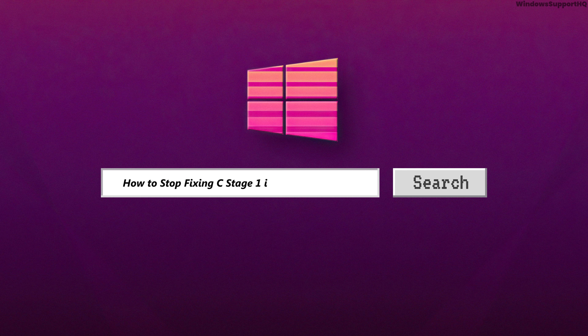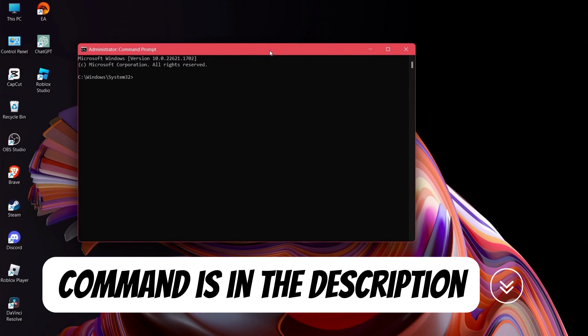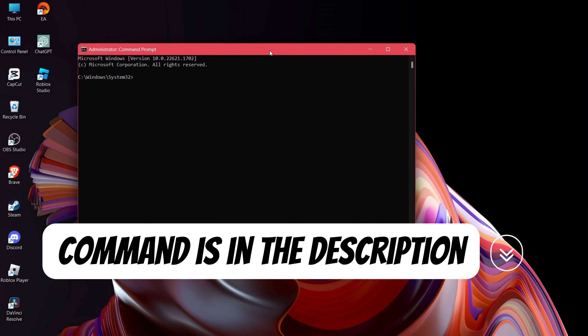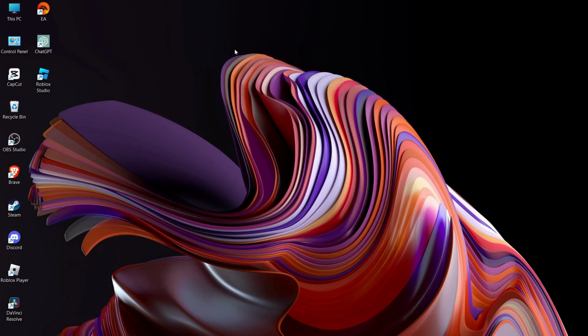I have to solve the 16c stage issue in Windows 10. In order to solve this, go to Command Prompt and run as administrator, then type the command that we have put in the description and hit Enter. After that, type exit and hit Enter.